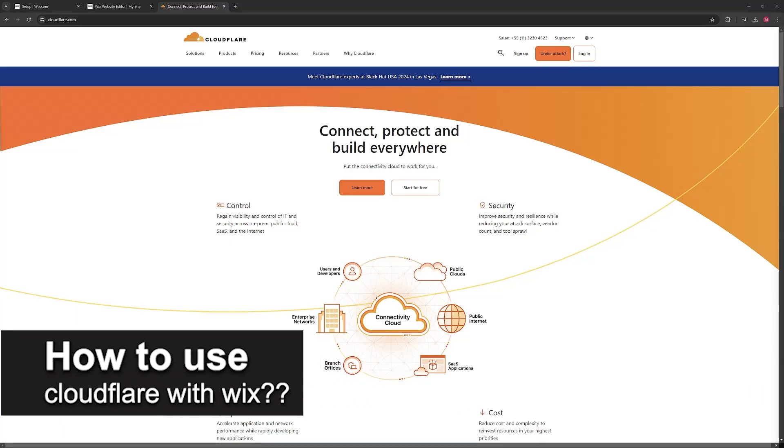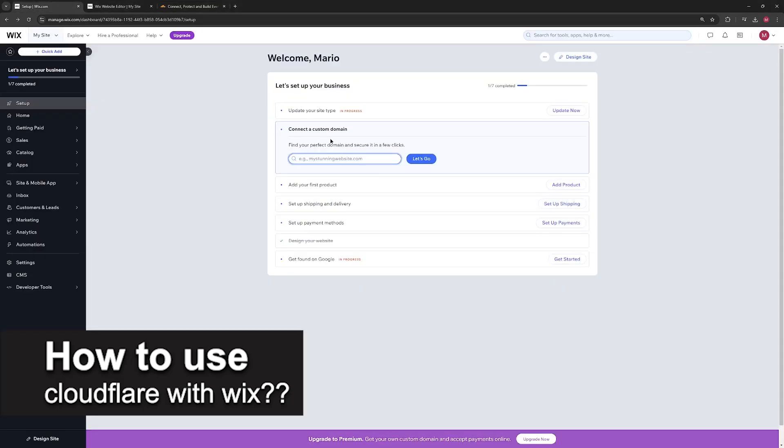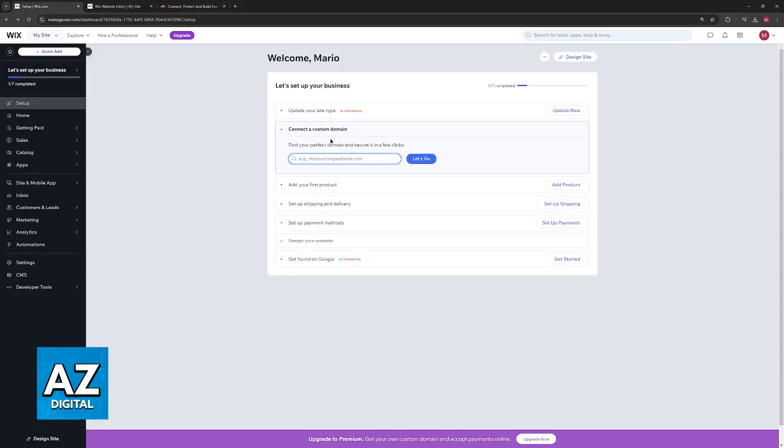In this video, I will solve your doubts about how to use Cloudflare with Wix and whether or not it is possible to do this.